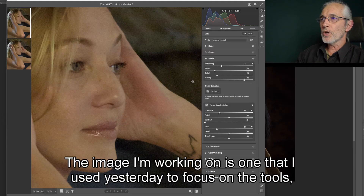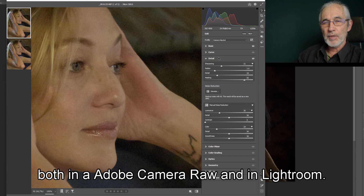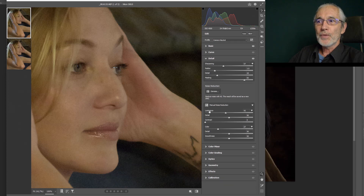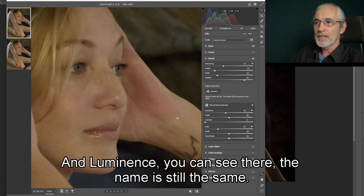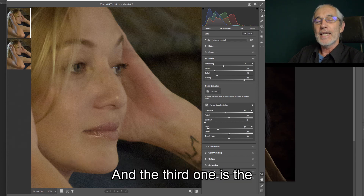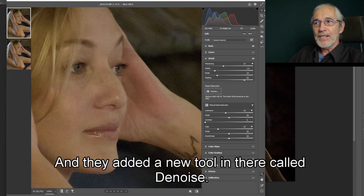The image I'm working on is one I used yesterday to focus on the tools in both Adobe Camera Raw and in Lightroom. It's a detail section in which you find the sharpening tool, what they used to call the noise reduction tool and the luminance. The name is still the same, and the third one is the color noise reduction tool. And they added a new tool called Denoise.